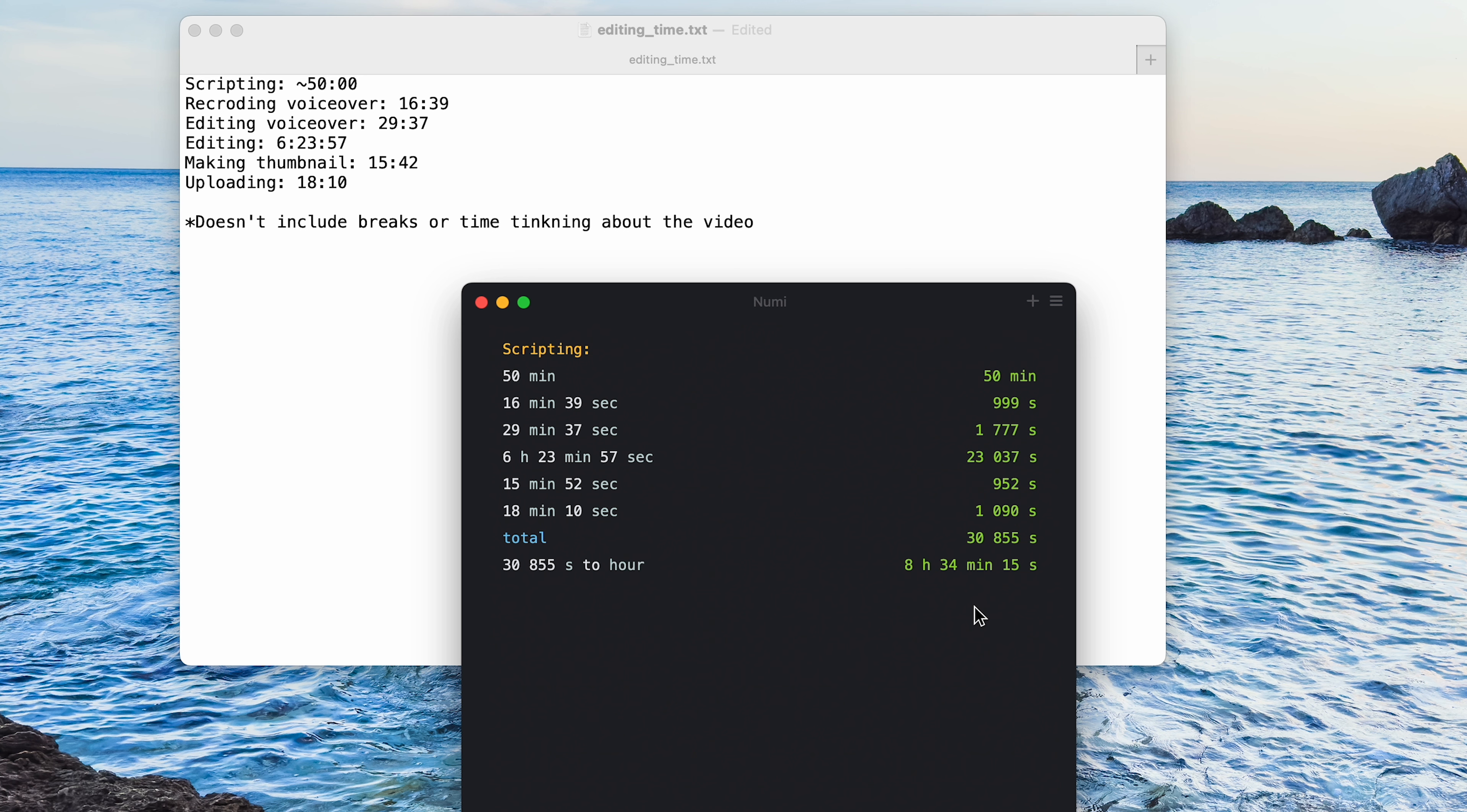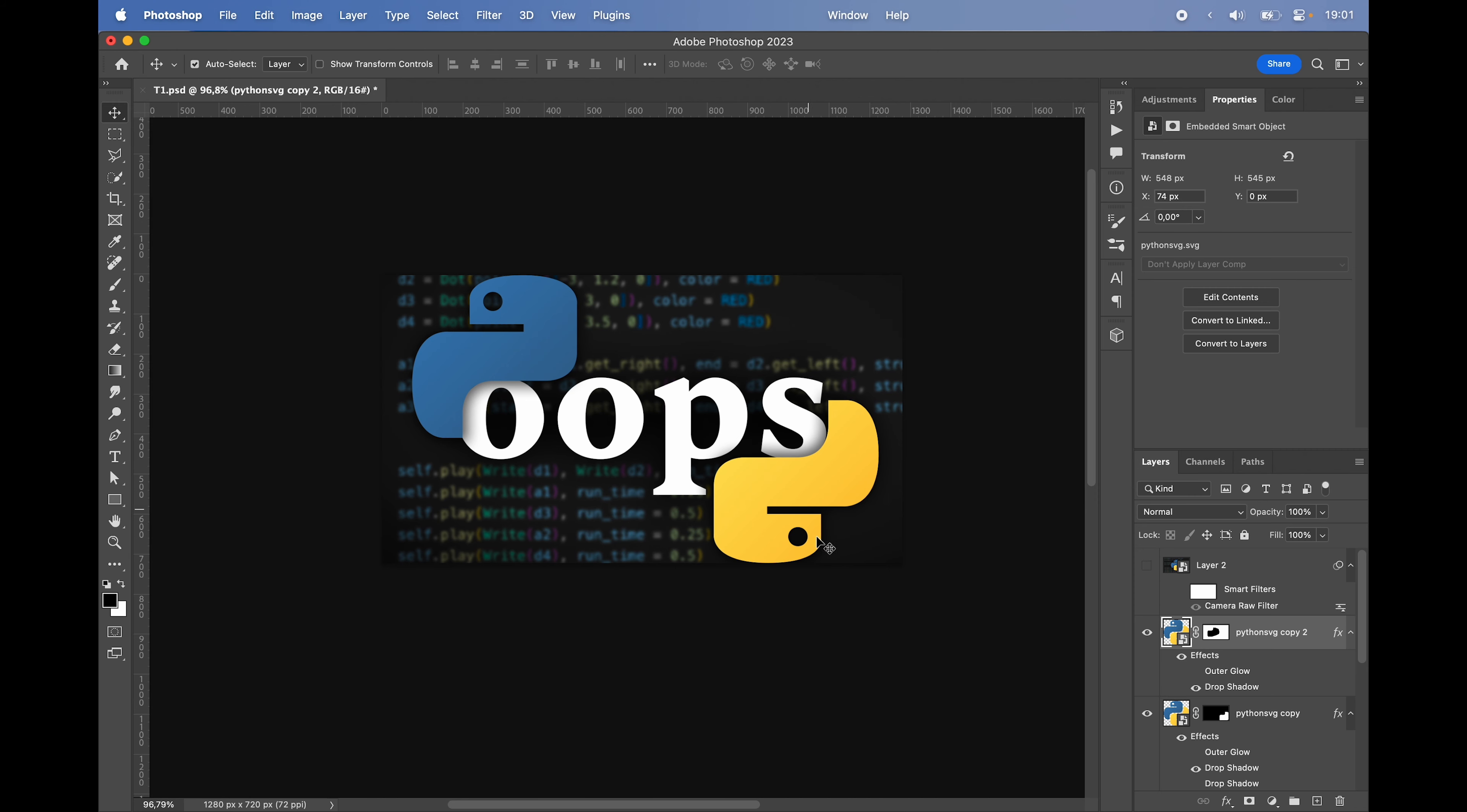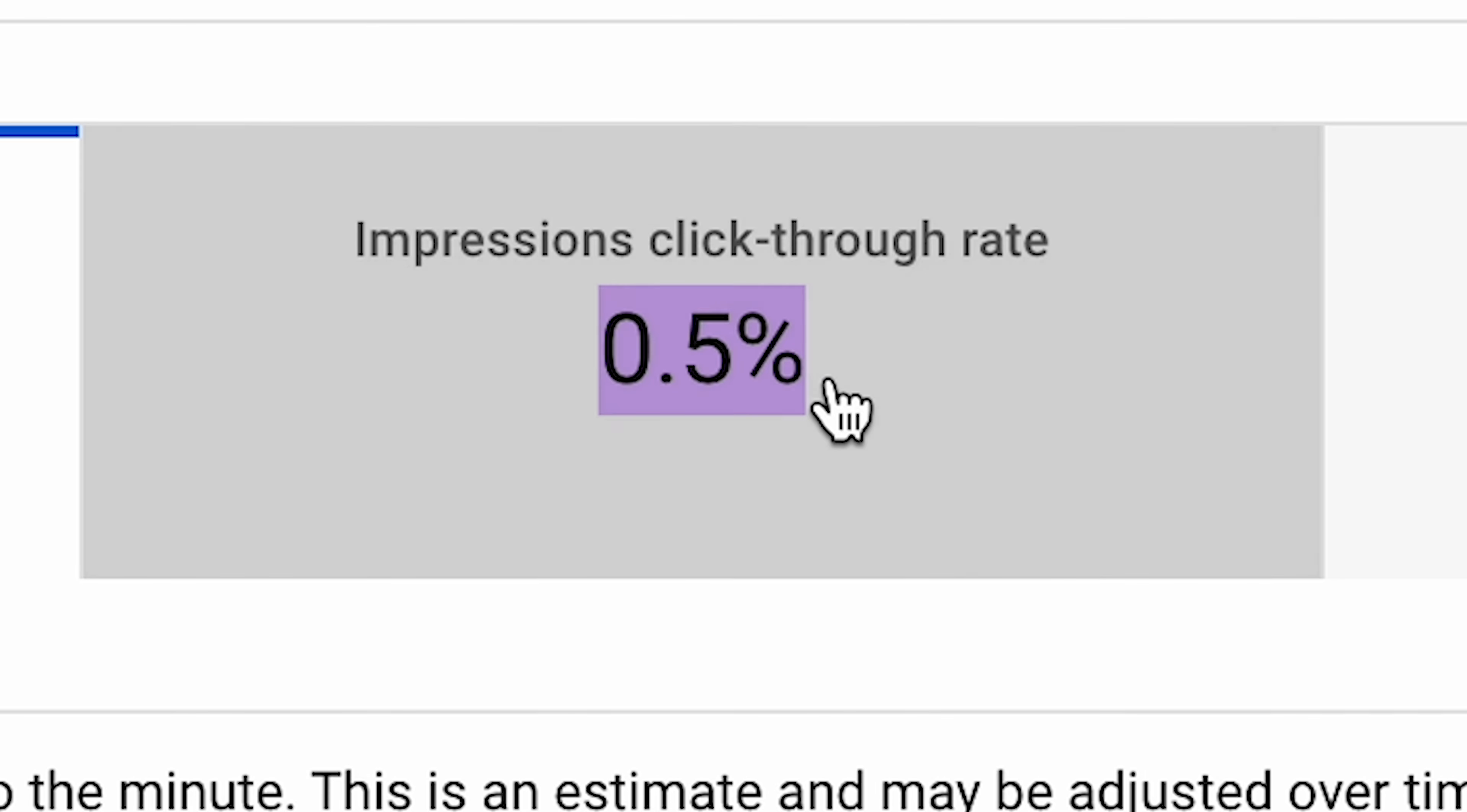After the first five hours, YouTube started pushing the video out to more people. But the CTR was horrendous. Only 0.3% of people clicked on the video. After seeing this, I got a little spooked and immediately remade the thumbnail so that it says oops in between the Python logo. Then I waited a little bit and it didn't work. This video was shown to almost 10,000 people and of those 10,000 only 0.5% clicked on it. Probably means that something is wrong.